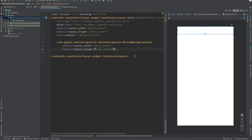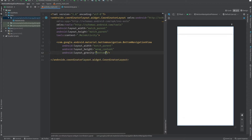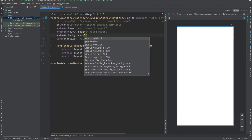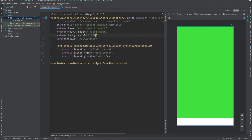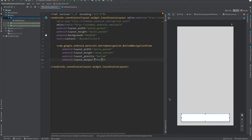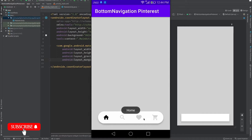To move this to the bottom location, we just have to add gravity and set it to bottom. I will give a background color to the main layout so you can see the bottom navigation. I will also set a margin of 30dp on all sides so it is more visible.